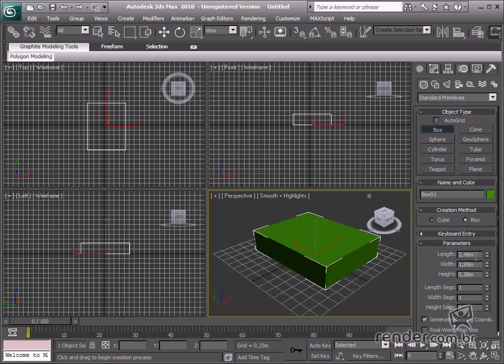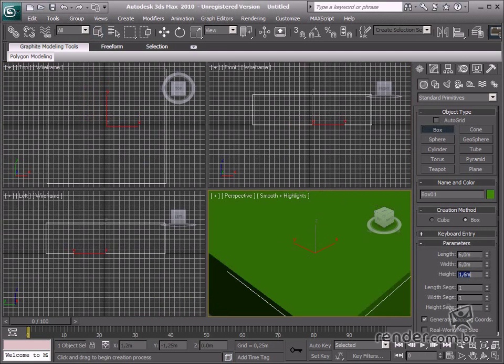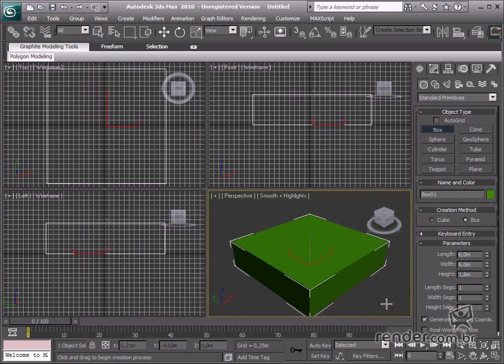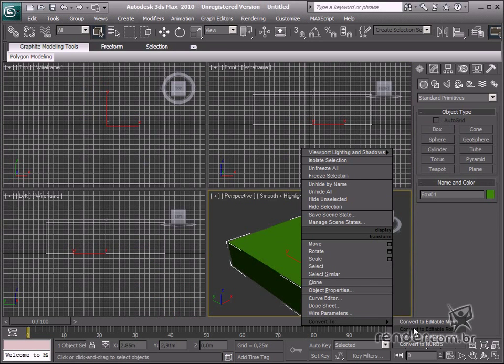Draw a 6 meter box for the width and length and 1.6 meters for the height. Convert the box to an editable poly and erase the top polygon.